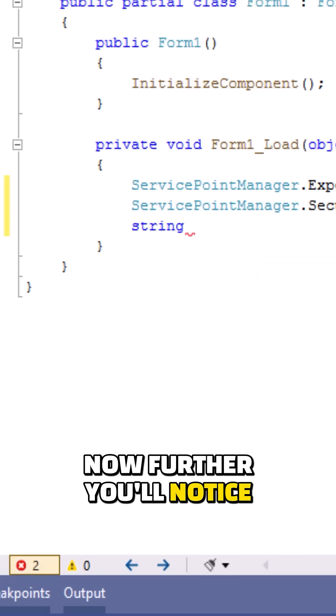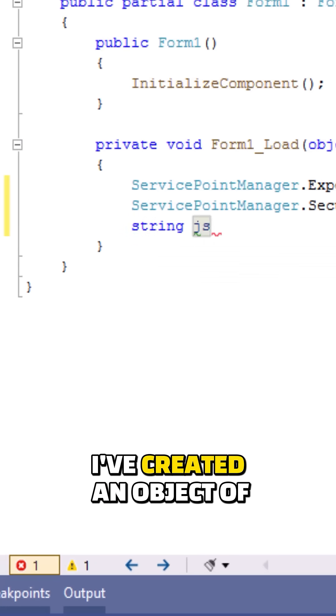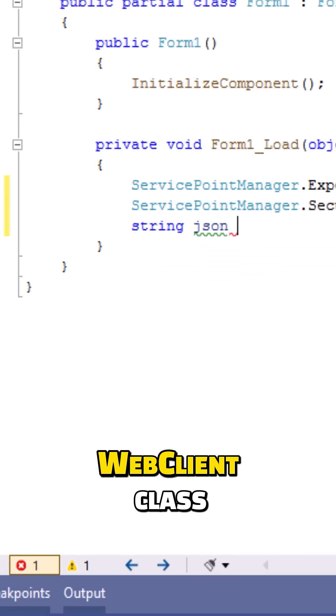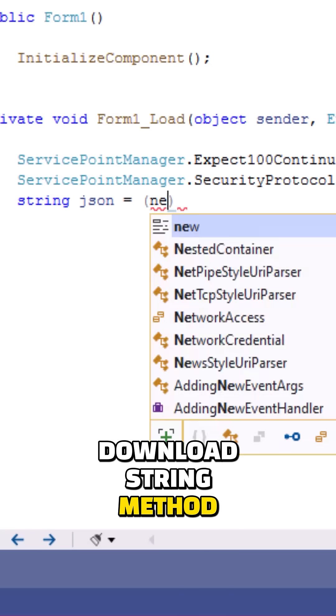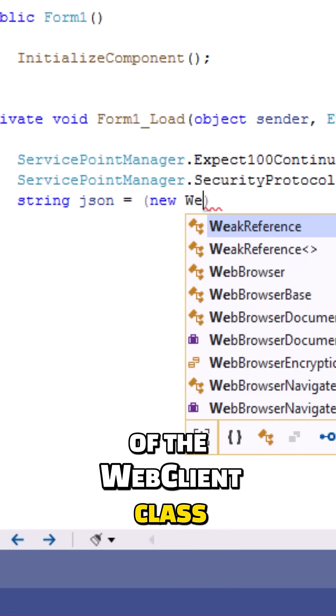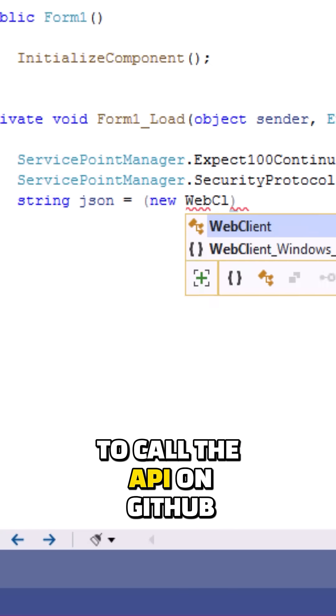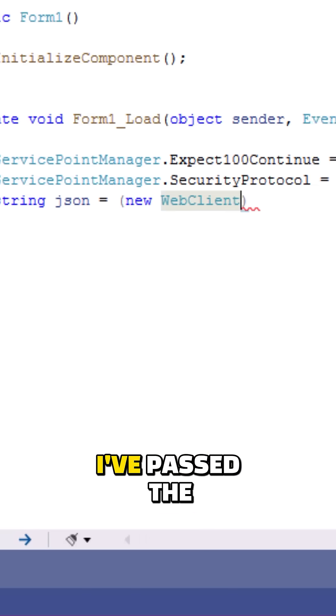Now further you will notice I have created an object of WebClient class and I'm making use of the DownloadString method of the WebClient class to call the API on GitHub.